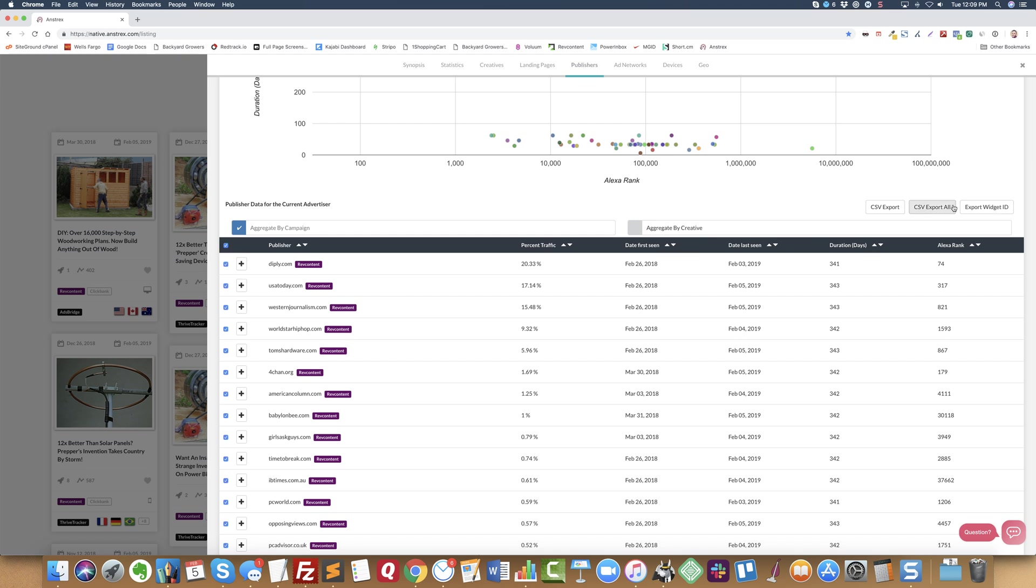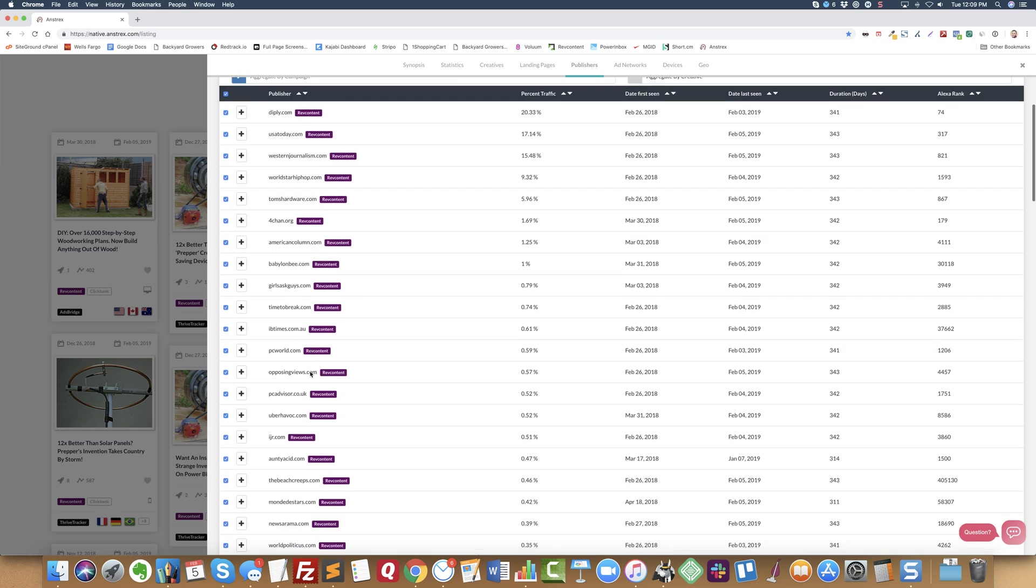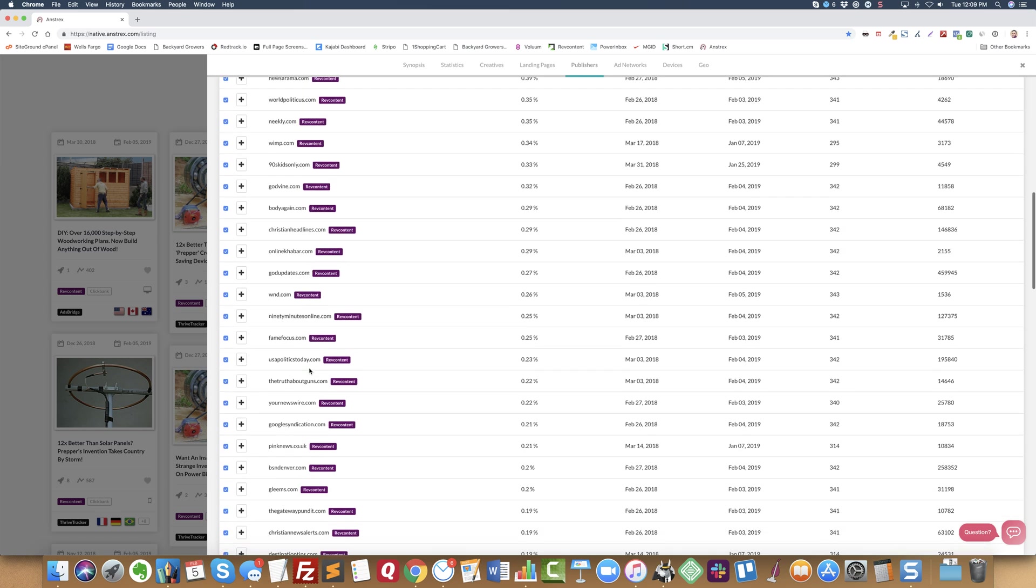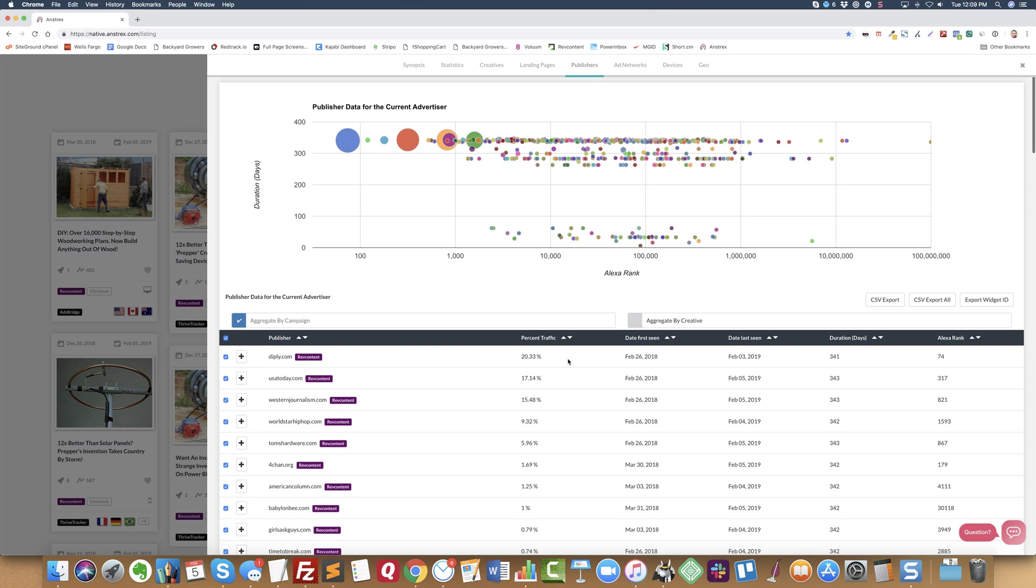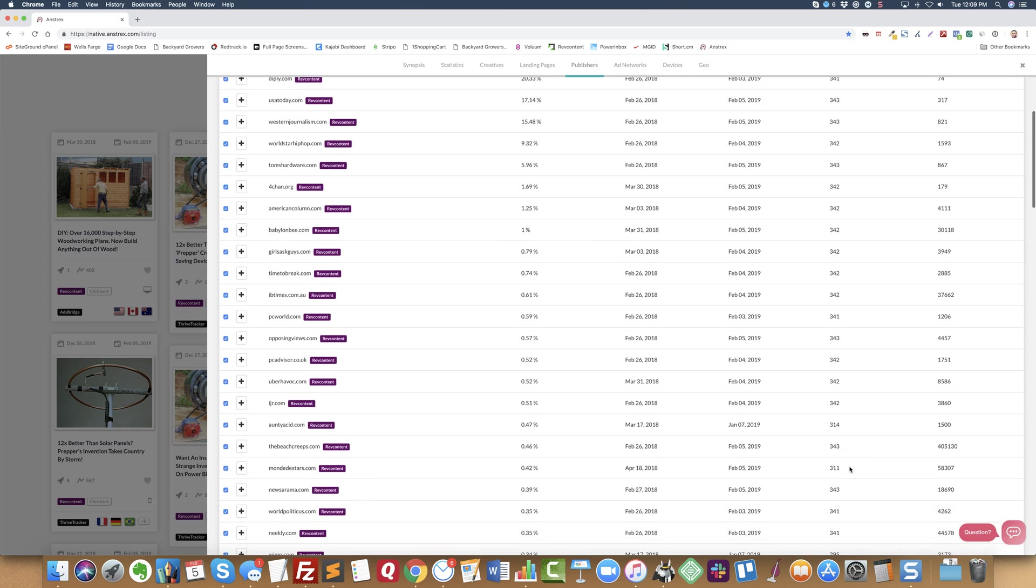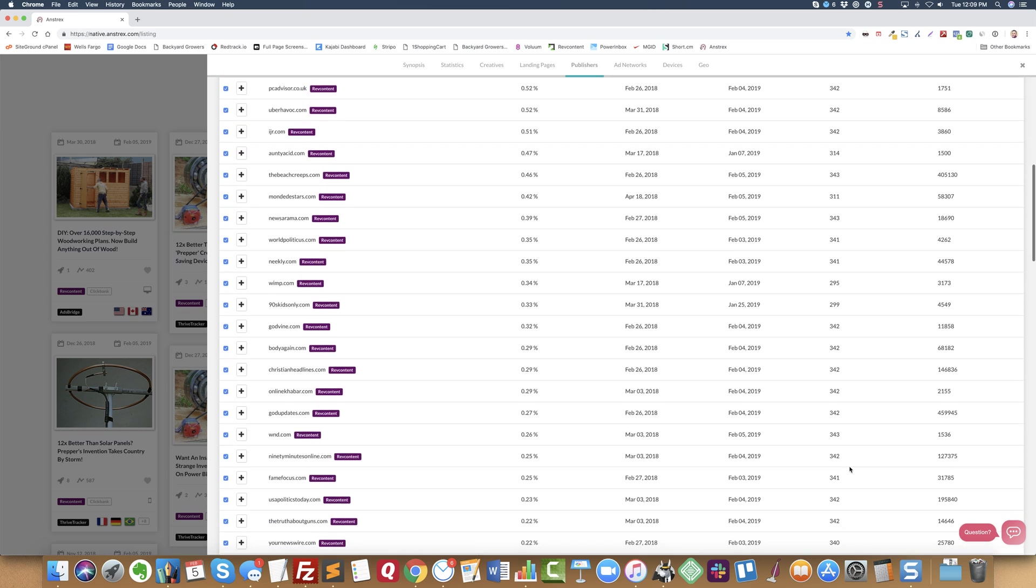So if I click these and do 'export widget ID,' I can export all of the widget IDs that they're running on. And maybe I only want to run on the ones that they've been doing for more than 300 days. I can do that very easily with that.